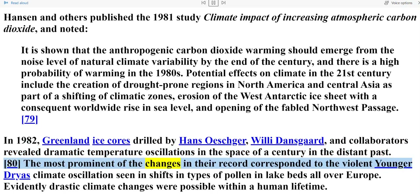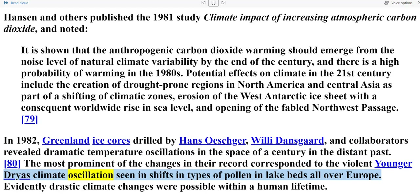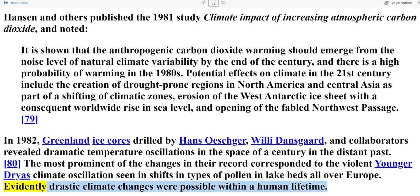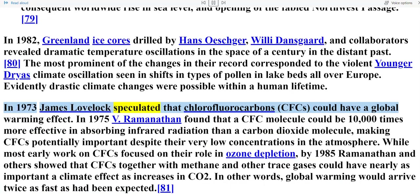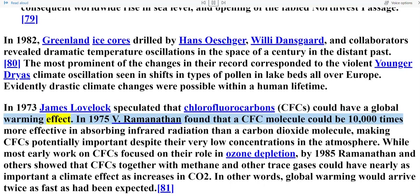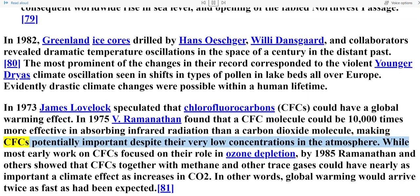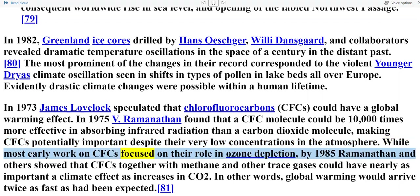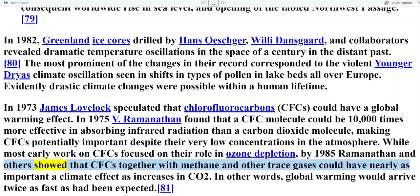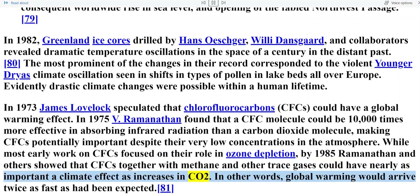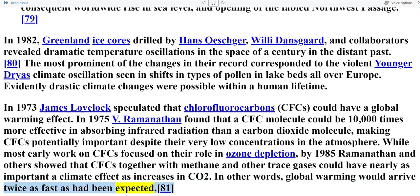The most prominent of the changes in their record corresponded to the violent Younger Dryas climate oscillation seen in shifts in types of pollen in lake beds all over Europe — evidently, drastic climate changes were possible within a human lifetime. In 1973, James Lovelock speculated that chlorofluorocarbons (CFCs) could have a global warming effect. In 1975, V. Ramanathan found that a CFC molecule could be 10,000 times more effective in absorbing infrared radiation than a carbon dioxide molecule, making CFCs potentially important despite their very low concentrations in the atmosphere. By 1985, Ramanathan and others showed that CFCs together with methane and other trace gases could have nearly as important a climate effect as increases in CO2 — in other words, global warming would arrive twice as fast as had been expected.